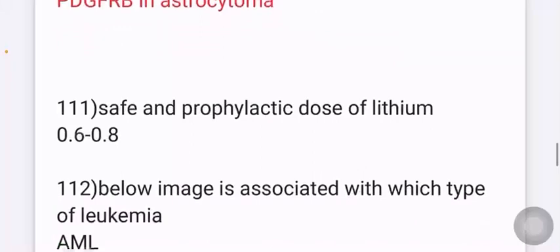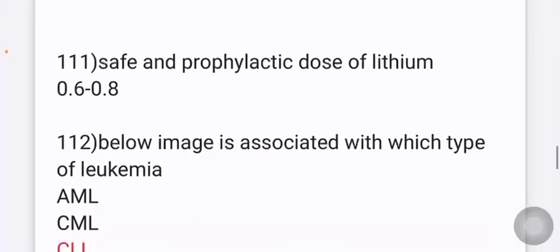Safe and prophylactic dose of lithium: the answer is 0.6 to 0.8 mEq/L.